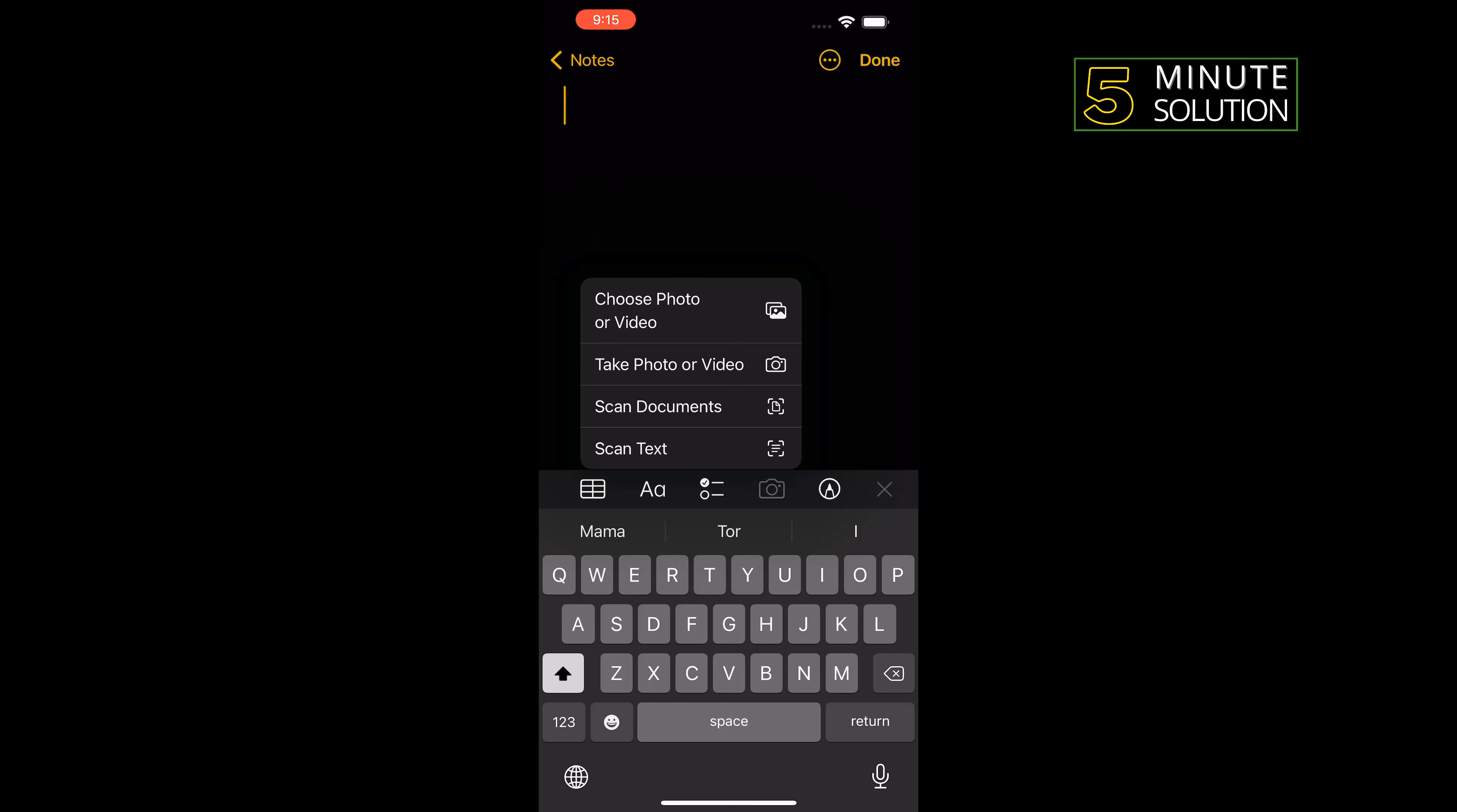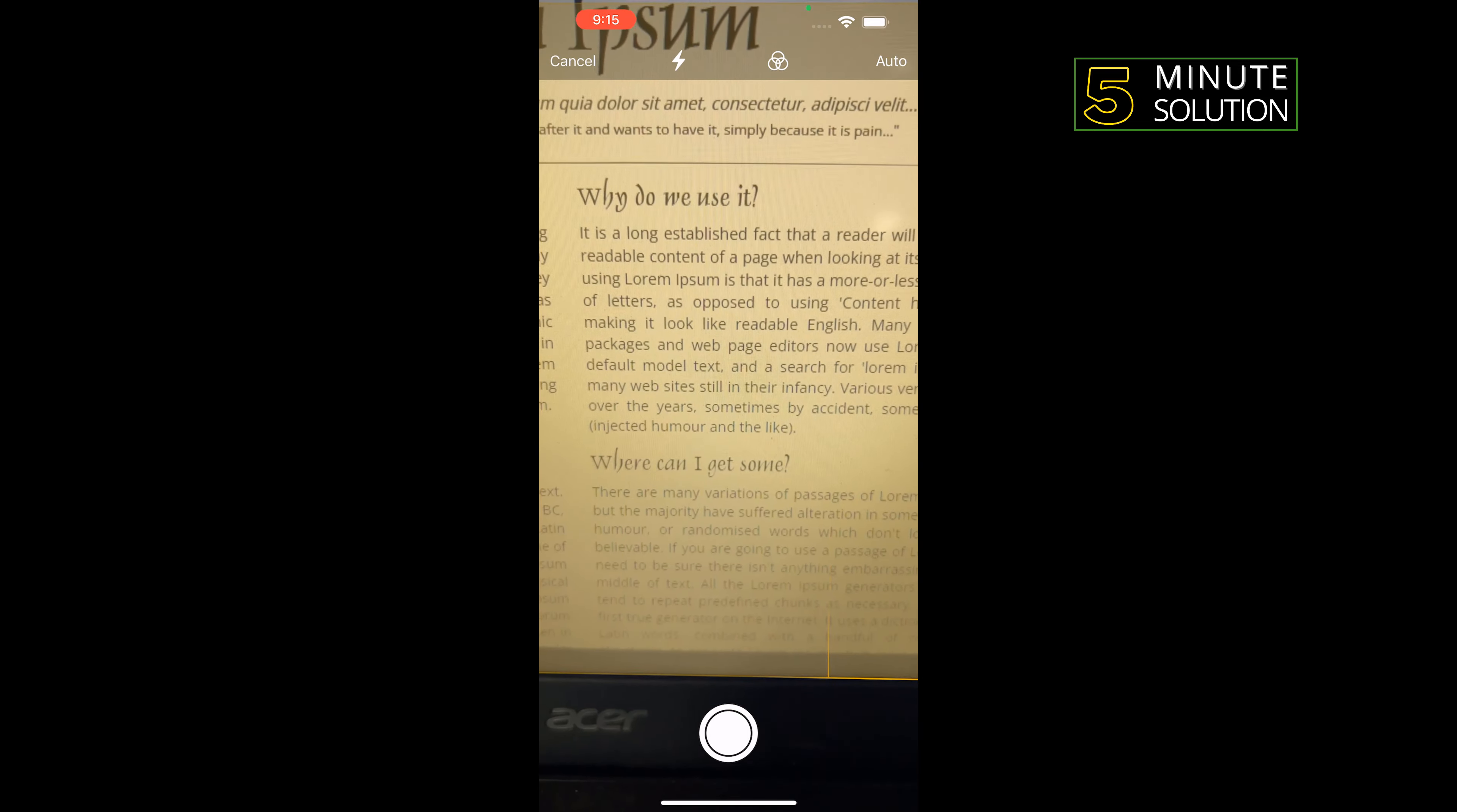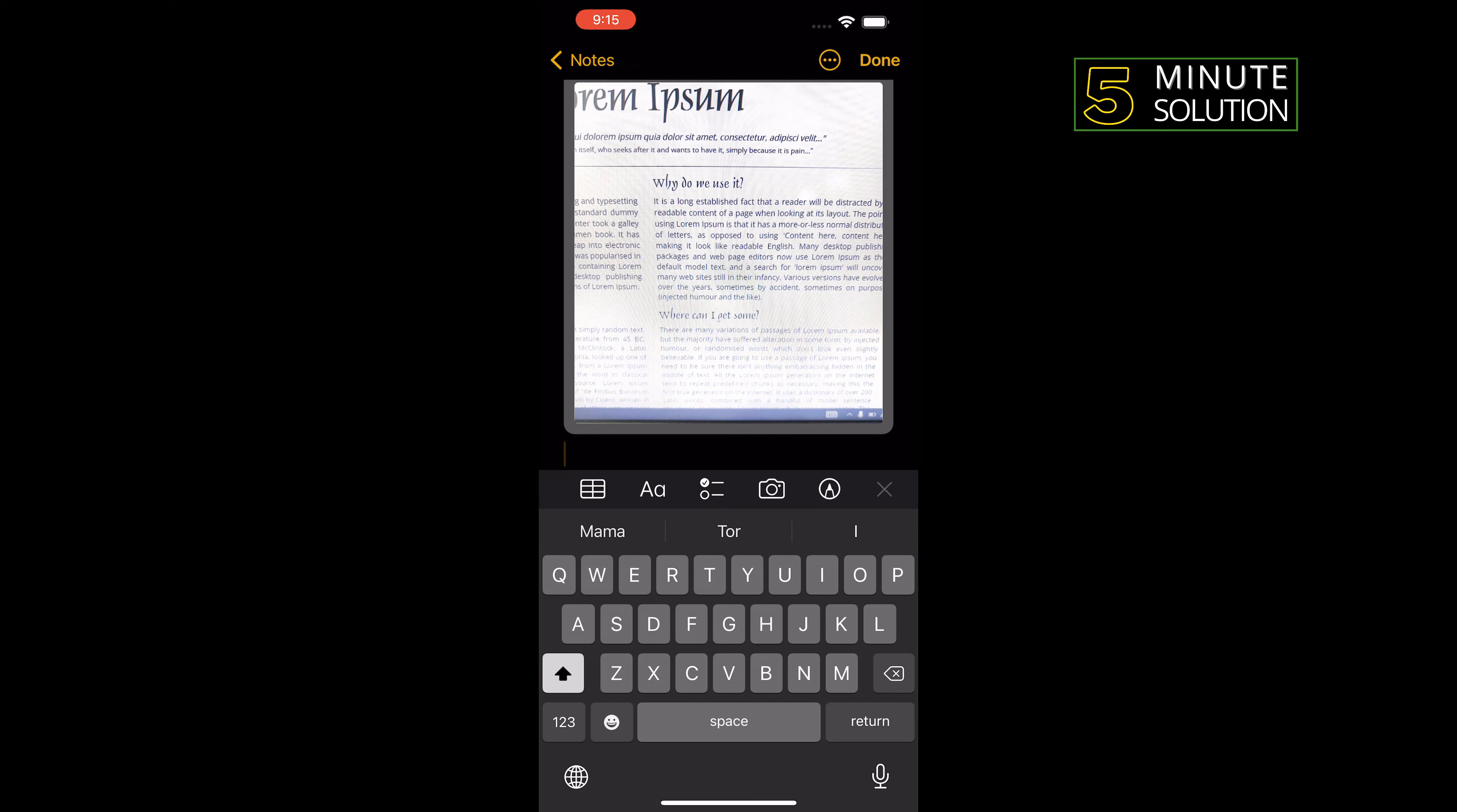First of all, I'm going to scan my documents, so I'm tapping on scan documents and I'm focusing on my document here. Tap on save, and as you can see, the document has been successfully scanned.